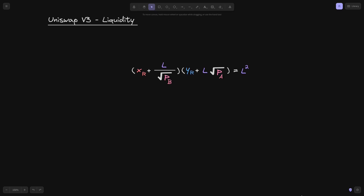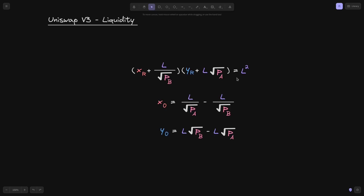Here is the equation for the real reserves again. Using this equation we can solve for the amount of token X and token Y given the liquidity and the price ranges P of A and P of B. Now using these equations we can also solve for liquidity L, given the amount of token X or token Y and the price ranges P of A and P of B.